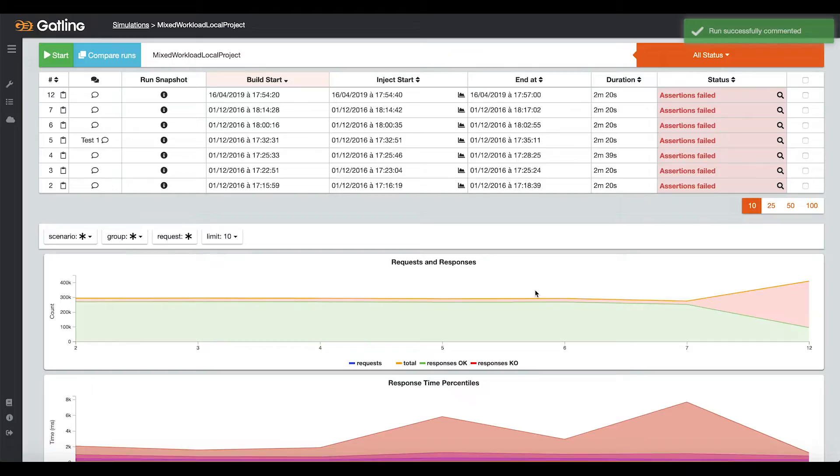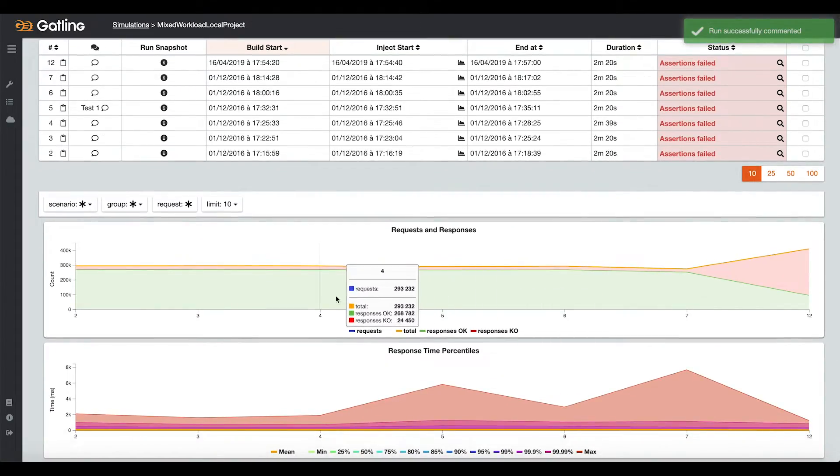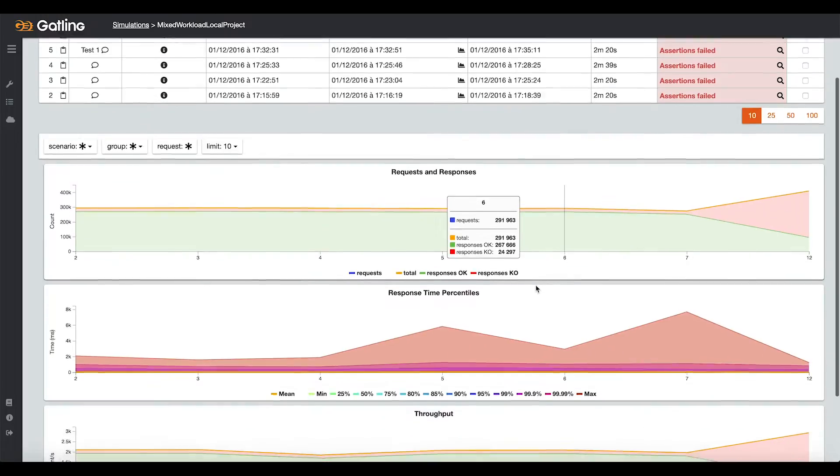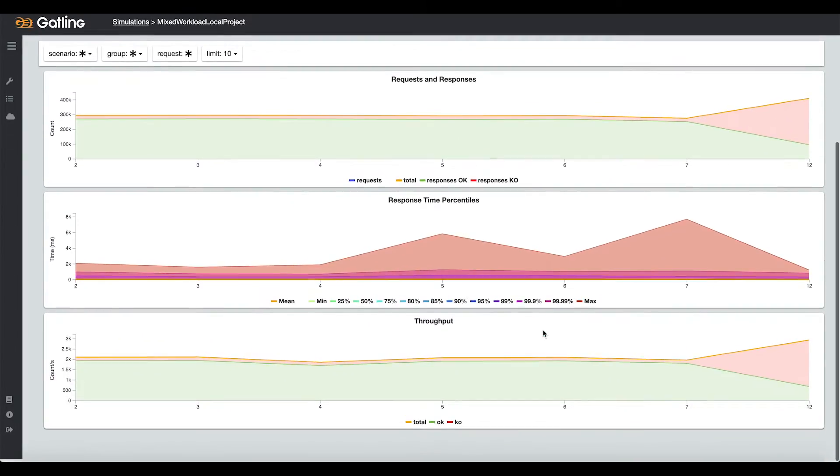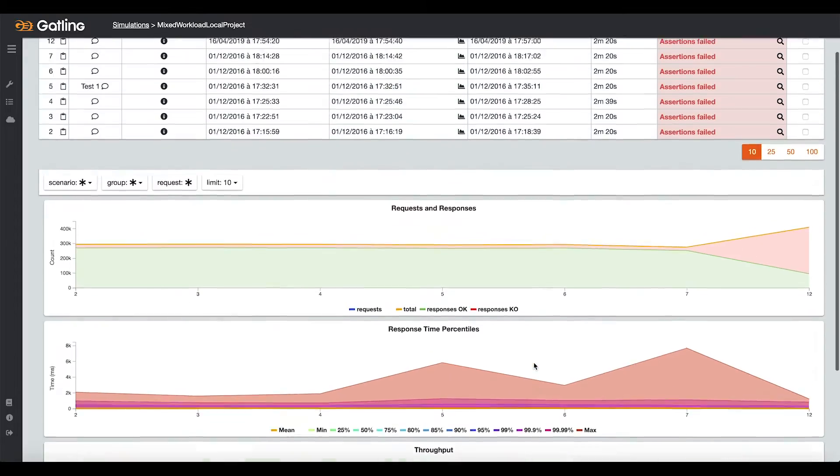You can find trends below with the following KPIs: requests and responses, response time percentiles, and the throughput. This is how you can easily detect if you have any performance regression from one run to another.